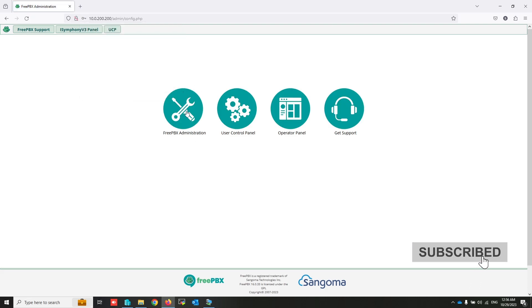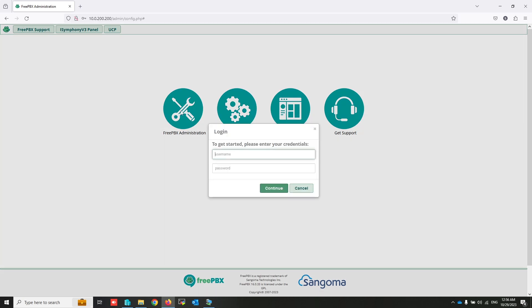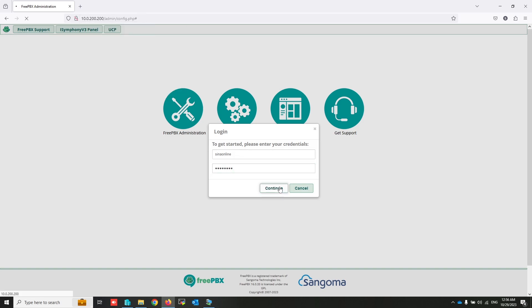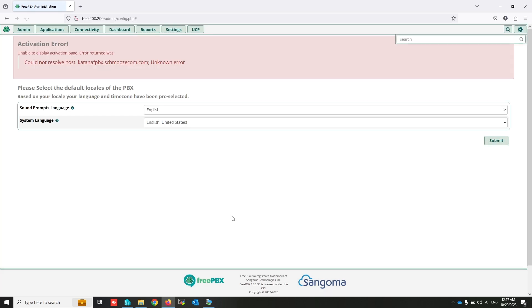Don't touch anything and click on setup system. That's enough. Click on FreePBX administration and write your username and password. Select your language and submit.